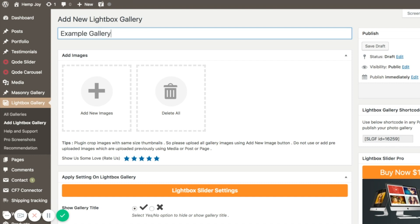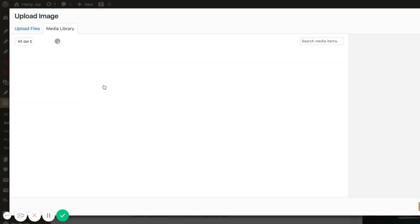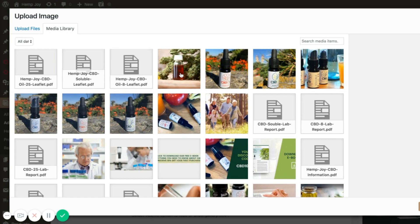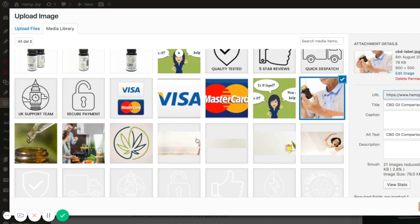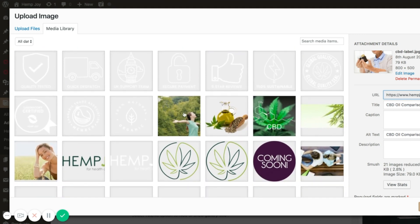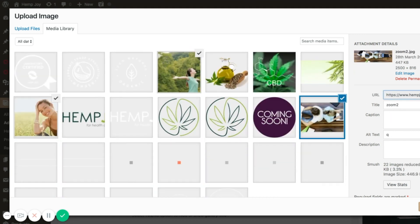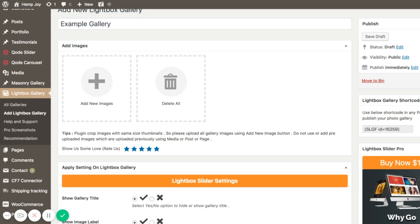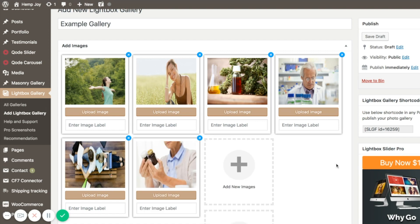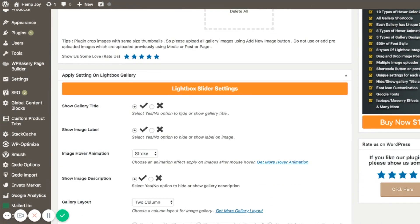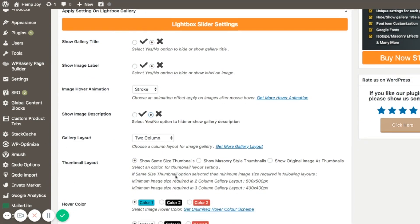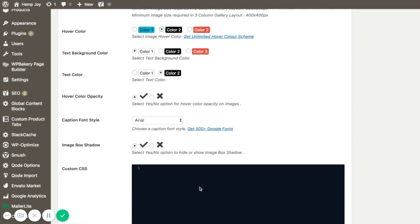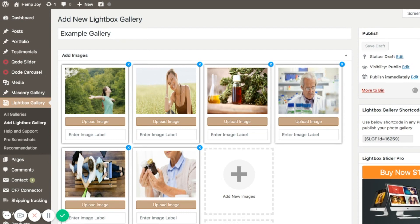Let's call this 'Example Gallery' and then add in some images, making sure we get a whole plethora of image sizes. We've got our six images all of different sizes. Scrolling down, there are settings for whether to show the gallery title, image label, or image description — none of which I want. I do want three columns and the same-size thumbnail, so I'll make sure that's ticked. Once we've done that, we click Publish and that's our gallery published.